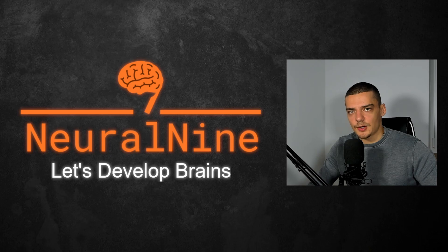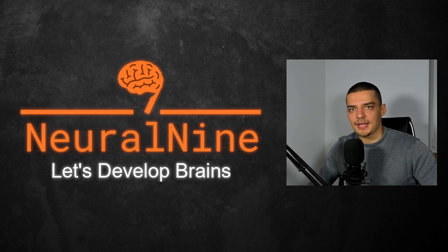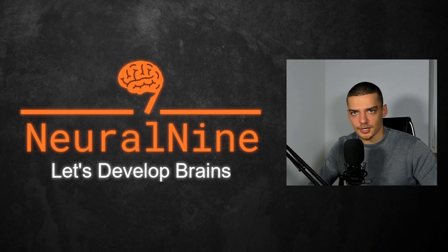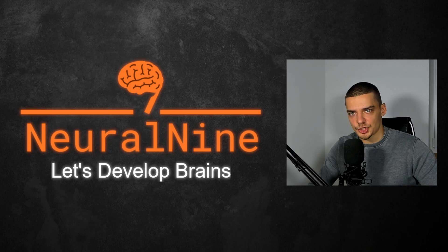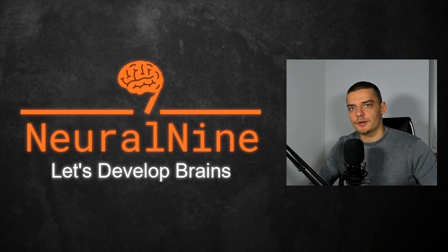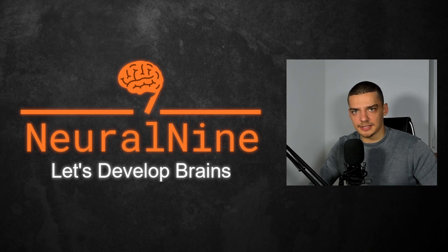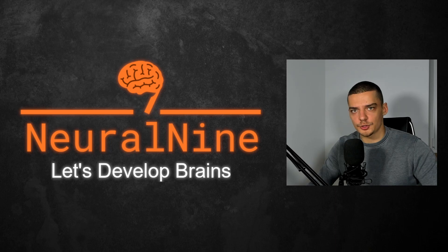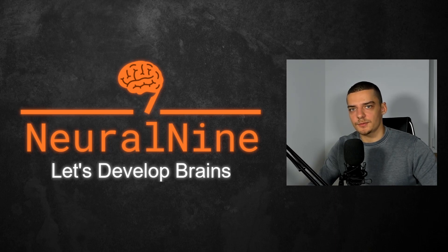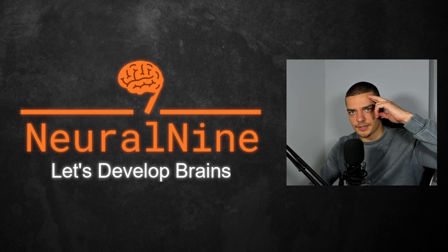So that's it for today's video. I hope you enjoyed it and hope you learned something. If so, let me know by hitting the like button and leaving a comment in the comment section down below. And of course, don't forget to subscribe to this channel and hit the notification bell to not miss a single future video for free. Other than that, thank you much for watching, see you in the next video and bye.